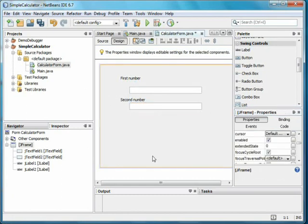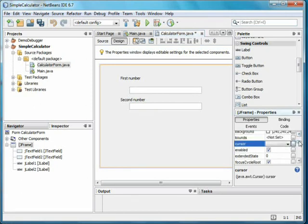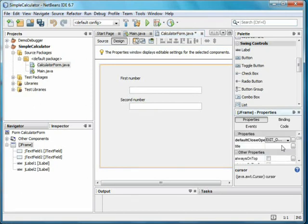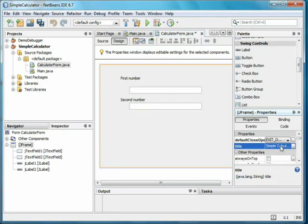The window itself will have a title, even though you can't see it right now. I'll click on the background to get to the properties of the frame. Near the top, I can add the title of Simple Calculator.